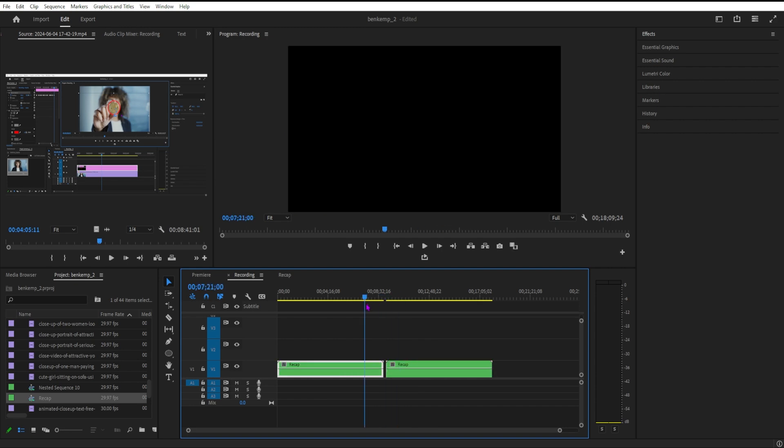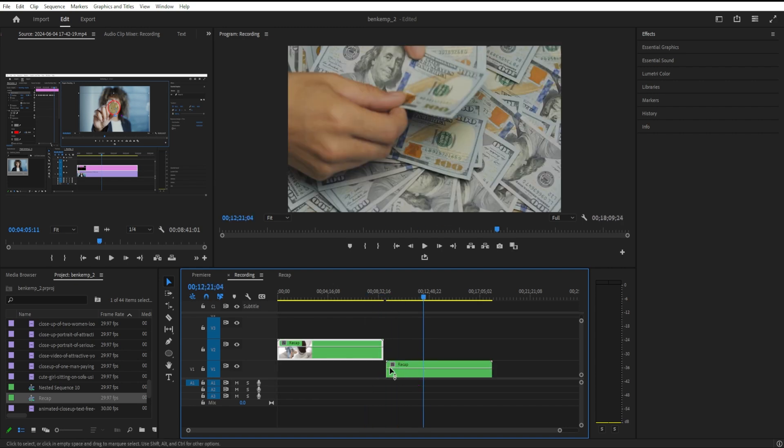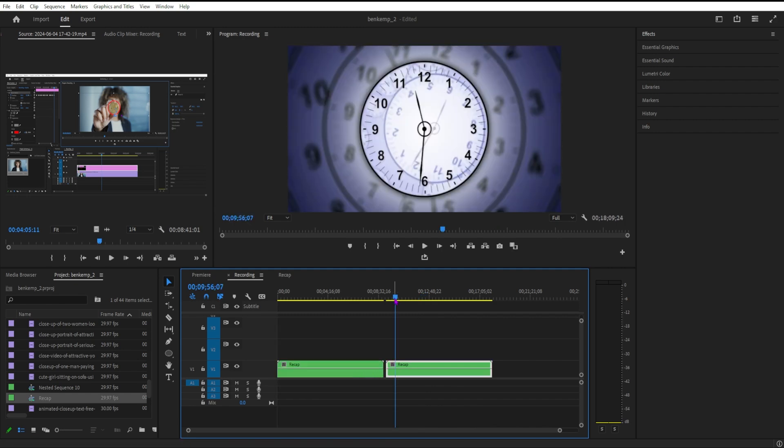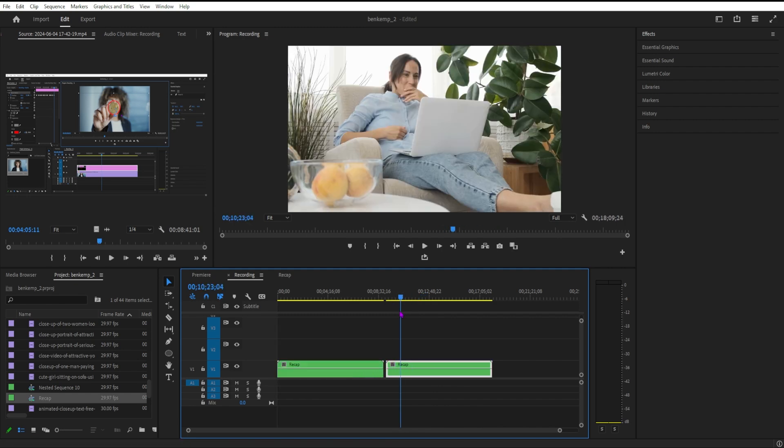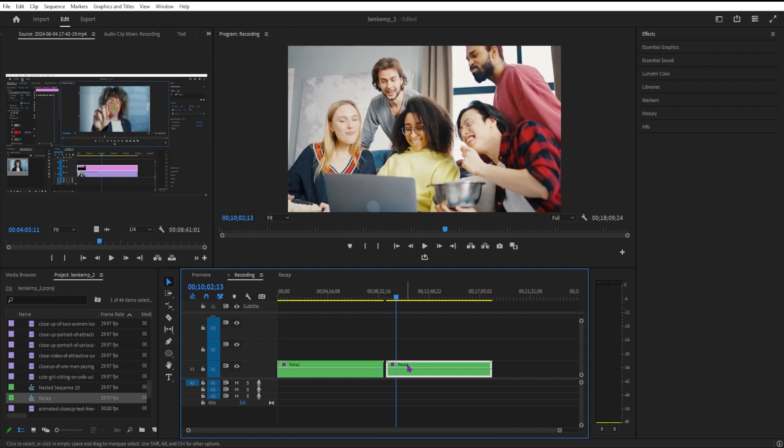Then I'm just going to copy and paste using Command+C and Command+V, which will create another copy of the nested sequence. Then I'm going to press R on my keyboard to grab my rate stretch tool. That's also right here in the toolbar.